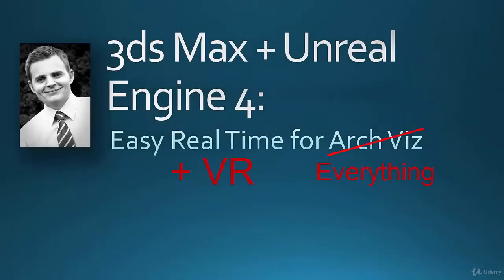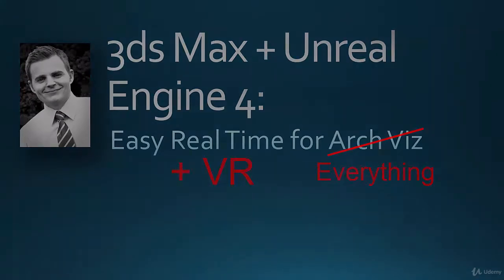Hi everybody, it's Adam Zollinger back again and this time we're learning 3ds Max plus Unreal Engine 4.